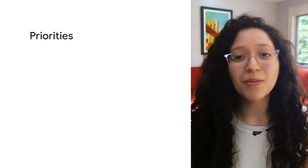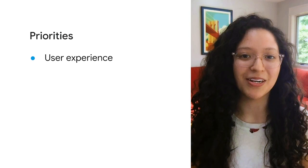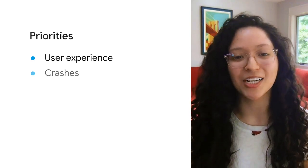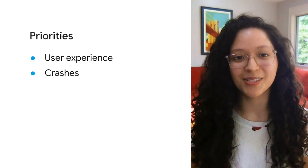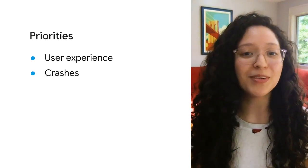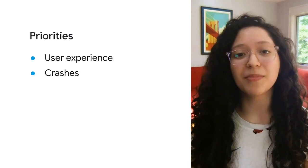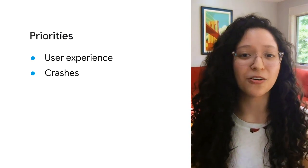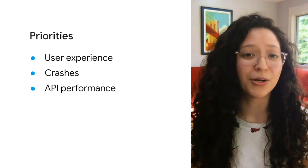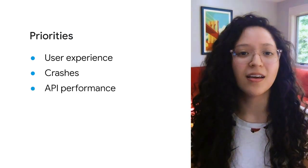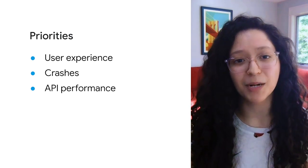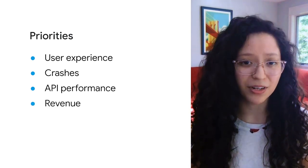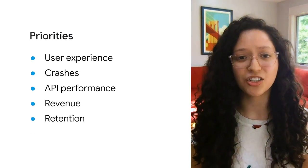For a brand new feature, maybe you care most about ensuring that the user experience is intuitive and that users aren't crashing at critical points. For an improvement to an existing feature, maybe your team cares most about technical performance, like the response time of a new API endpoint, because of the impact performance metrics have on app revenue, retention, and churn.